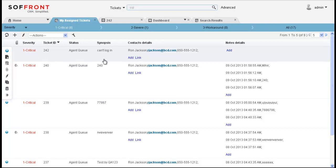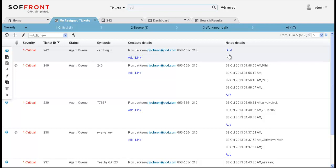Now this ticket was automatically assigned to me and tickets can be automatically assigned using assignment rules. The assignment rules can be created to automatically assign tickets based on product line, expertise, severity, or geographic location of the ticket source. And as you can see, all of the other details that I need about this ticket all appear here on one line. So I have the synopsis of the issue and the contact information, name, phone number, and email address. And over here to the right, I have any notes about the ticket. Or since this is a new ticket, I can click on add to start adding my own notes.